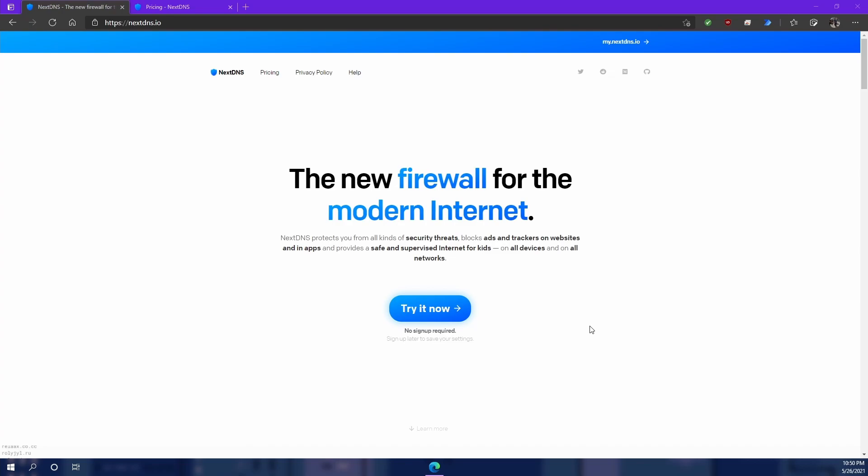Before we jump in, I want to go over the benefits of using a DNS resolver. I know I previously mentioned that it blocks ads and trackers on websites but I never really explained what a DNS resolver is.